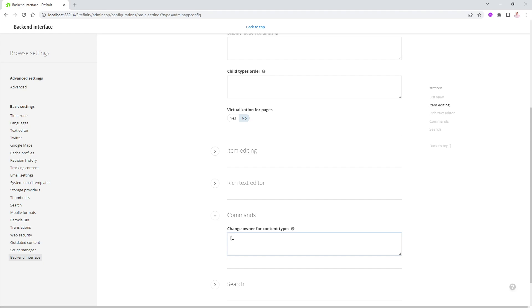It has to be in an array. So I'll open up an array. This is a JSON syntax. Inside of this array, I can put the name of every single entity. For instance, news items. We'll say news items like this.